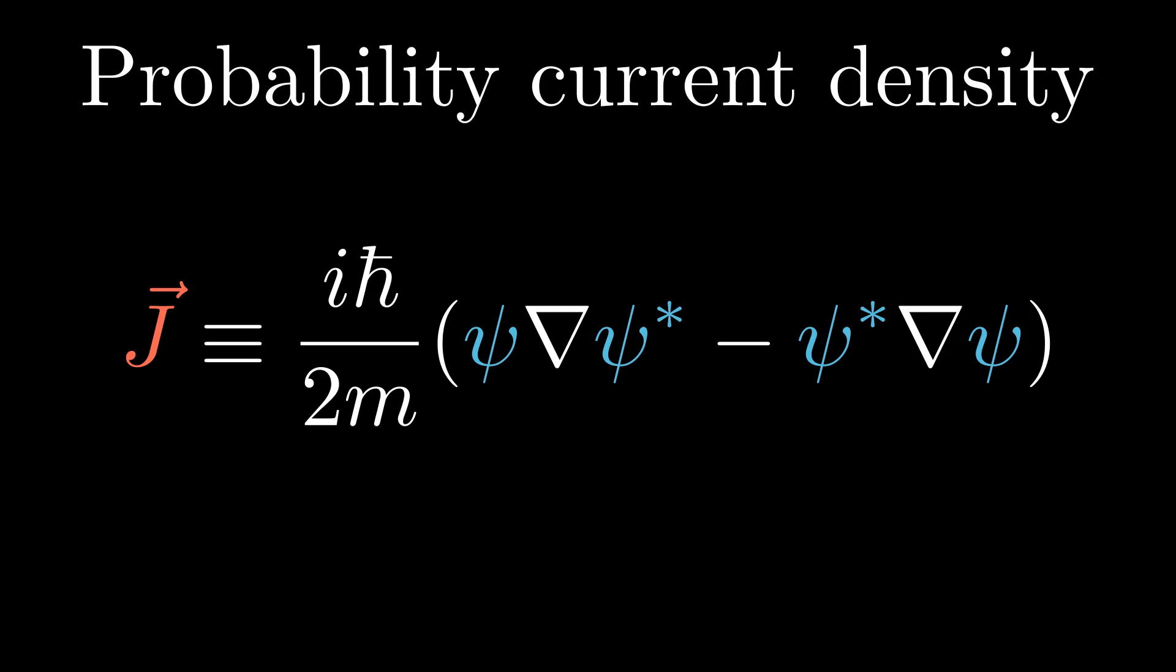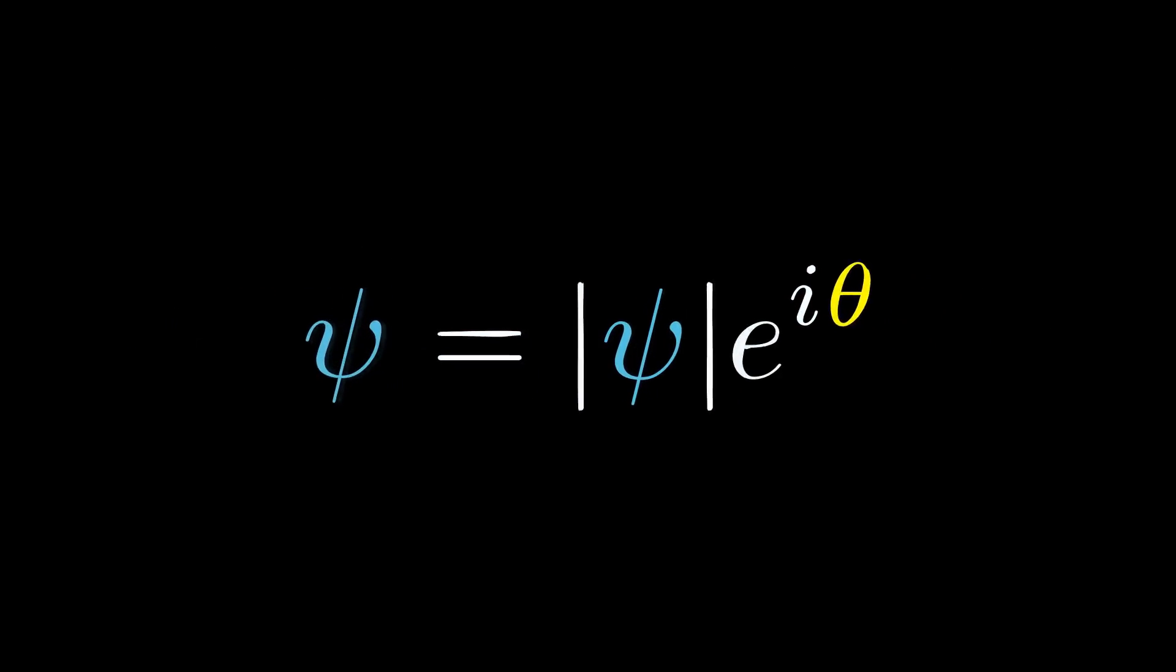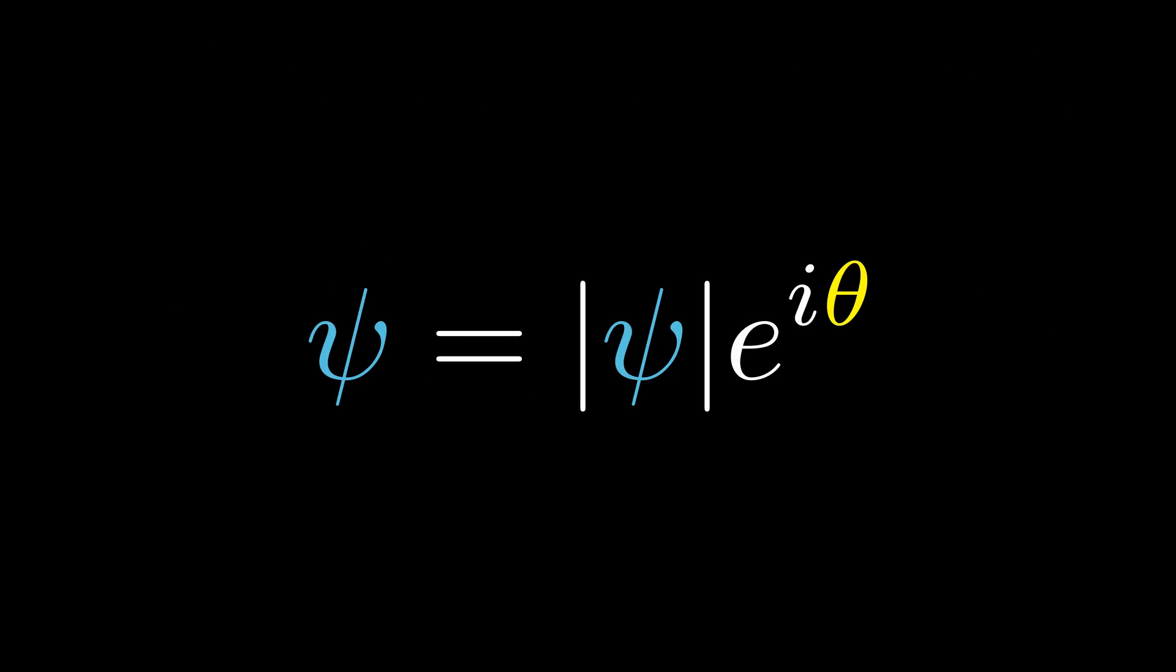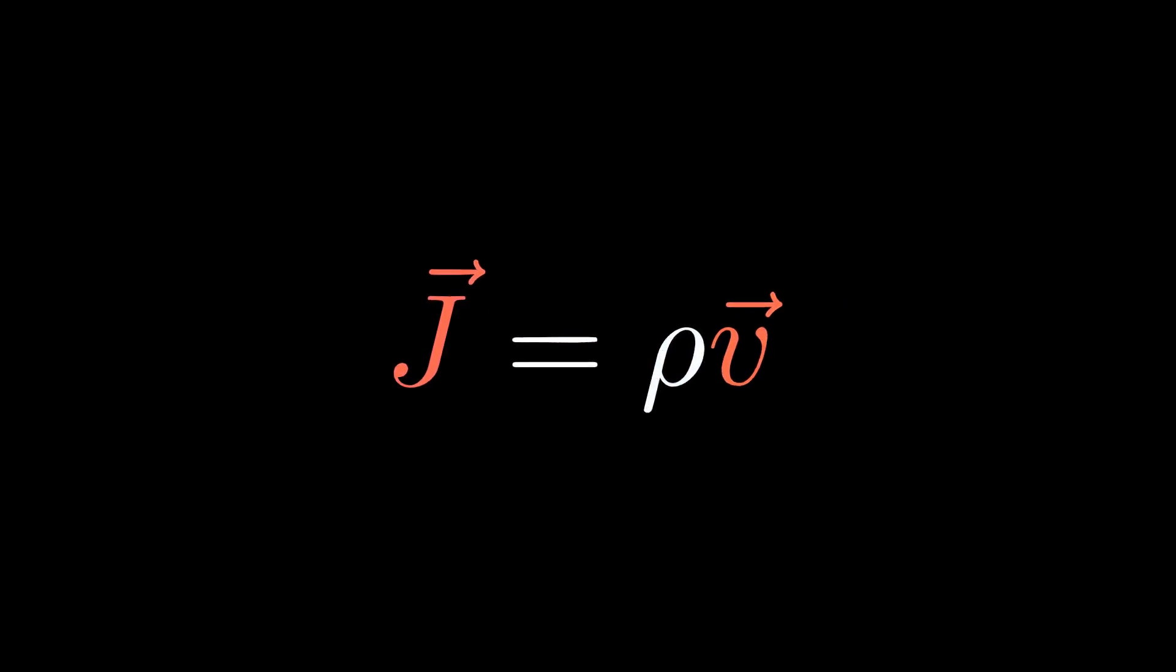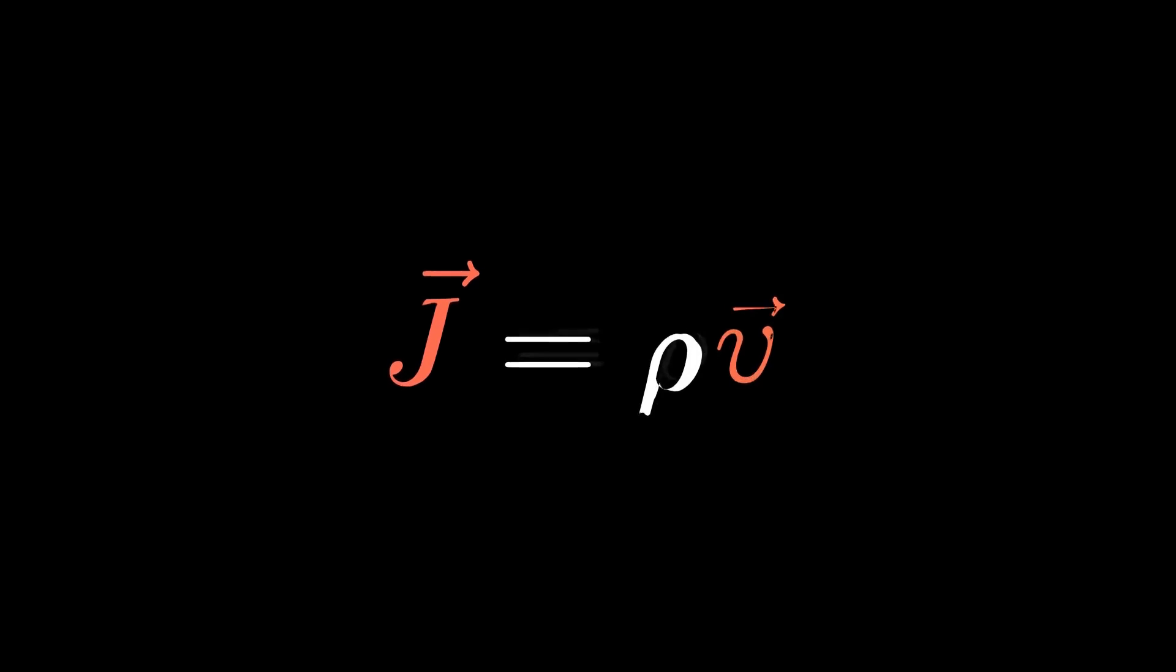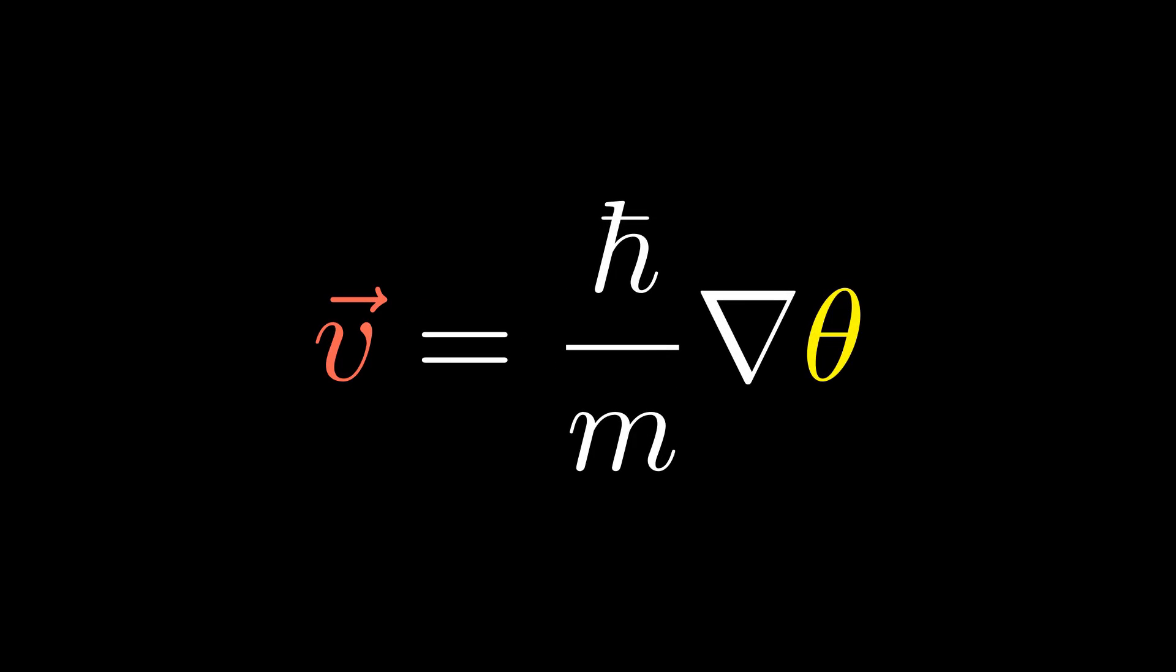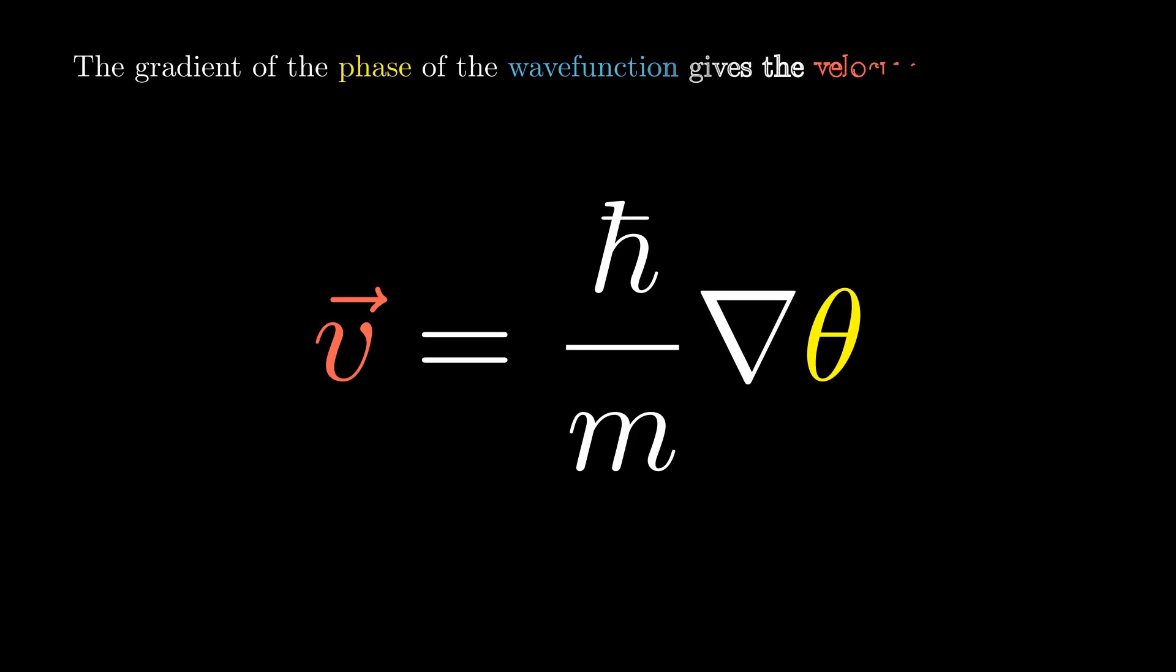To gain insight into what it's saying, we need to write the wave function in its polar form, where theta is the phase of the wave function. Through even more tedious algebra, we'll be able to recover the velocity of the probability current by considering the current density as a product of mass density and velocity. Math tells us del theta is a vector pointing at the direction in which the phase changes the fastest. The length of this vector gives how rapid this change is. Velocity is proportional to del theta for constant mass. The gradient of the phase of the wave function gives the velocity of probability current.